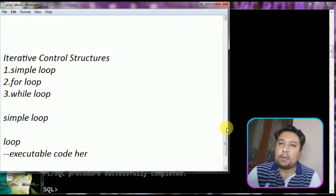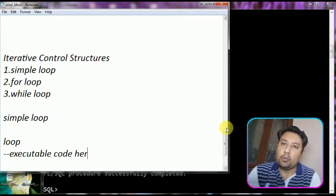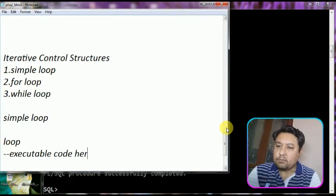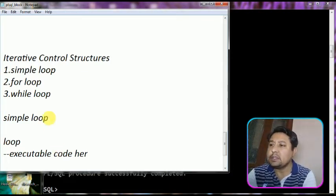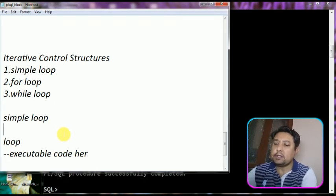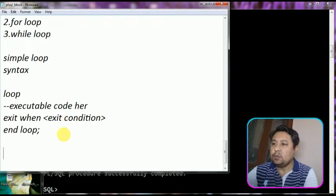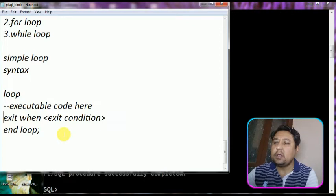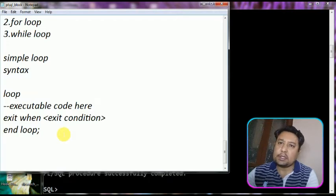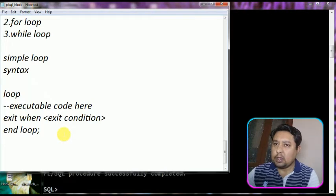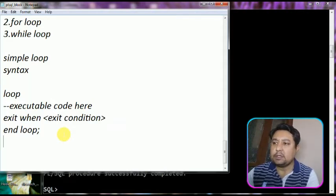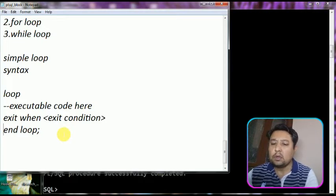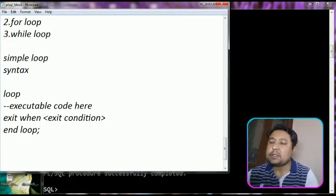First of all we will discuss about the simple loop statement. The syntax of this statement is: write loop, then the executable code, then the exit condition using exit-when with the exit condition, and then end loop. You must write the exit condition, otherwise this code will go into an infinite loop. Then you write the end loop statement.